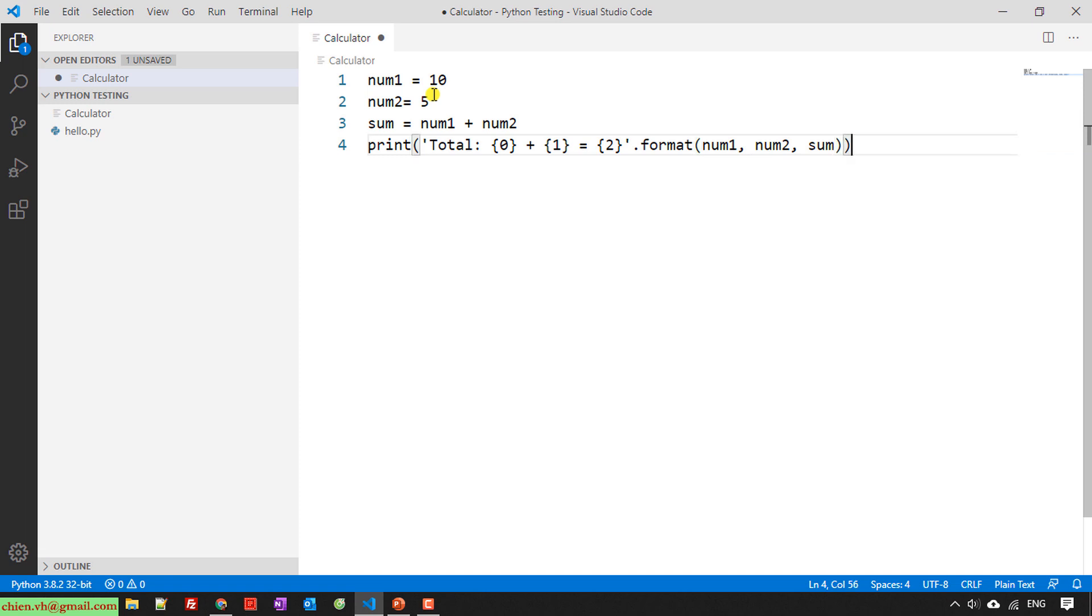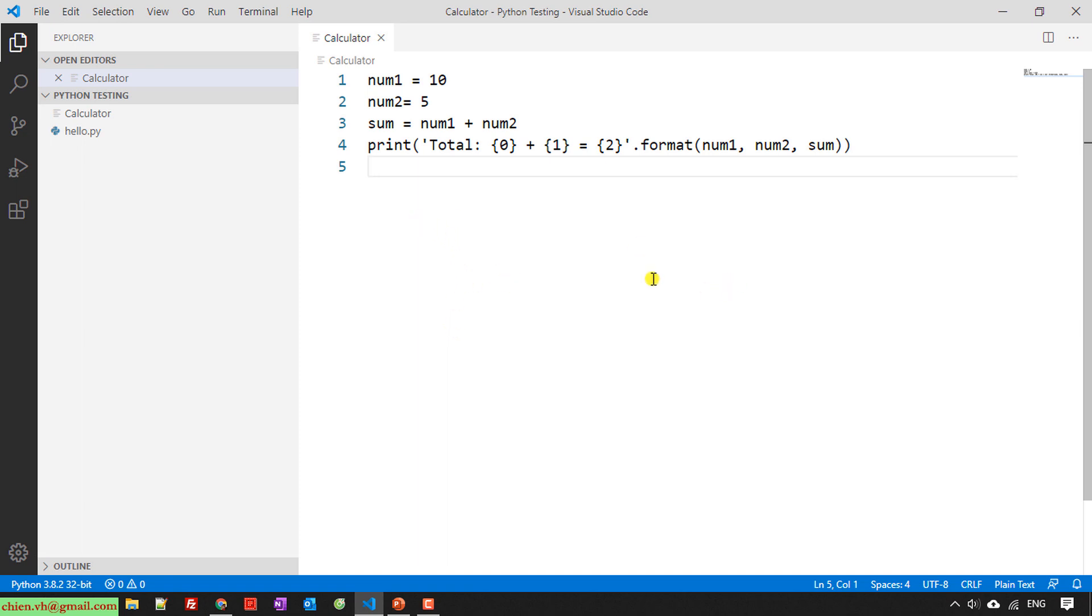So here I set this one, and I can run this for now to see the summary, to see the result of this calculator.